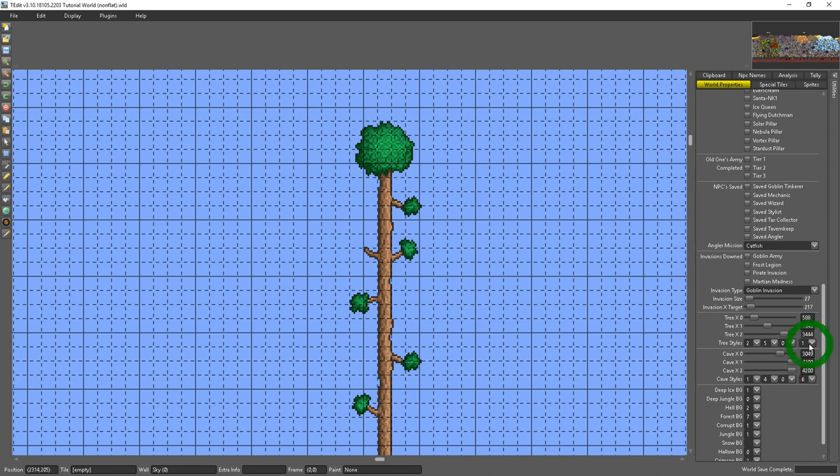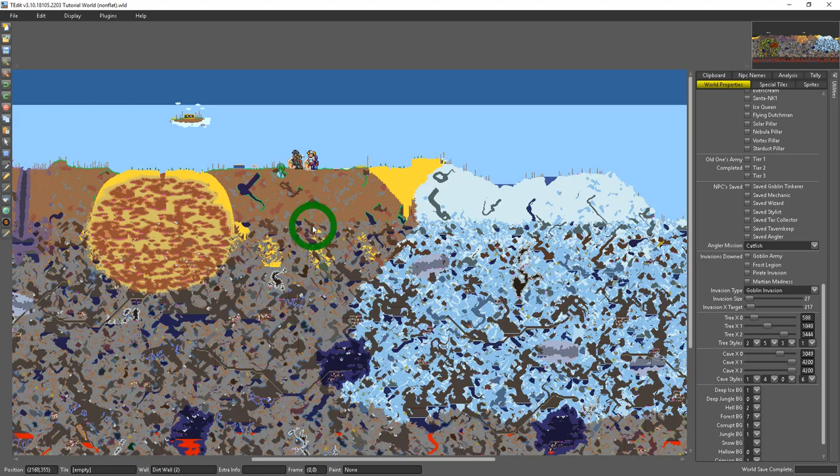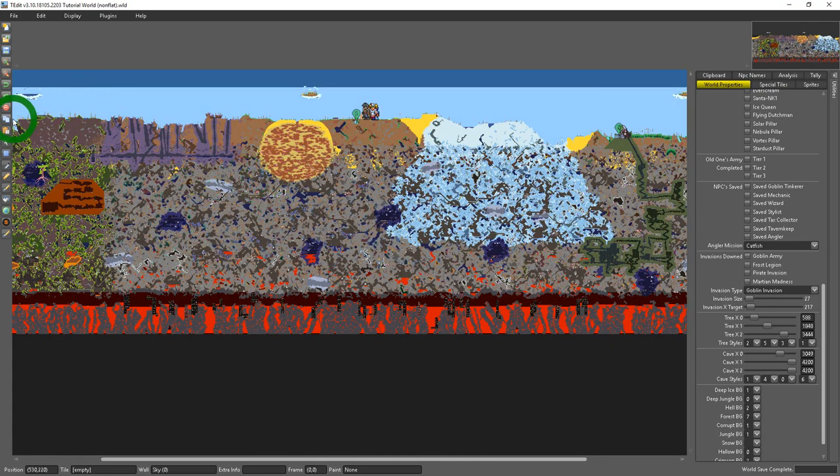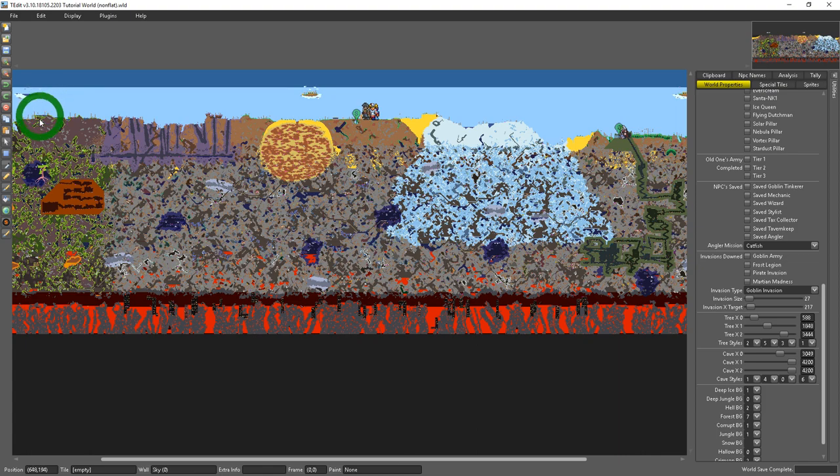So I could set this to one you see nothing happens but if I come over here and I set this to three this style of tree changes. So you could have four different styles of trees from left to right that you could give specific styles to.